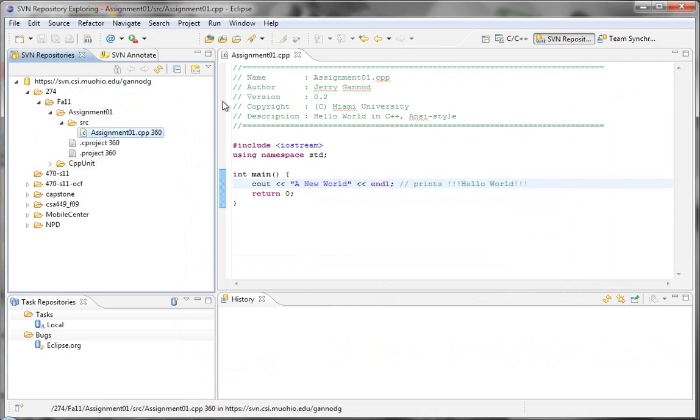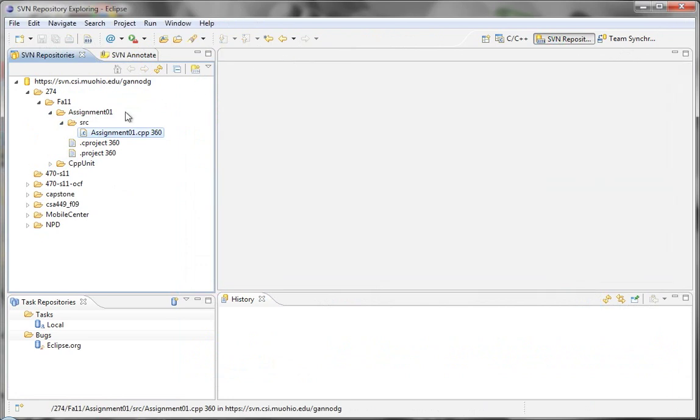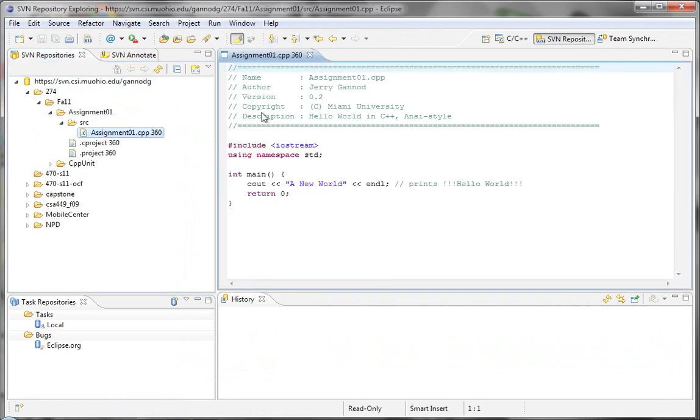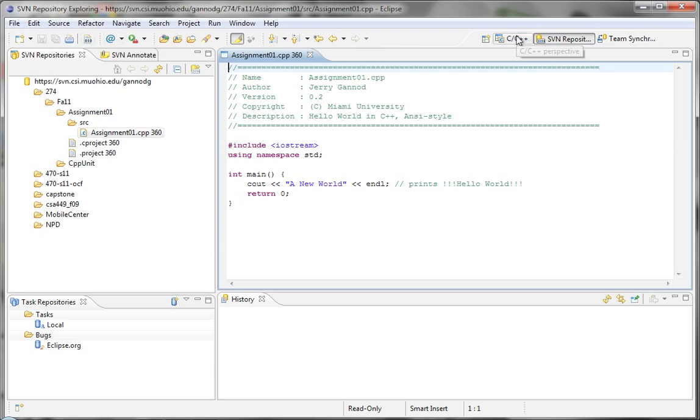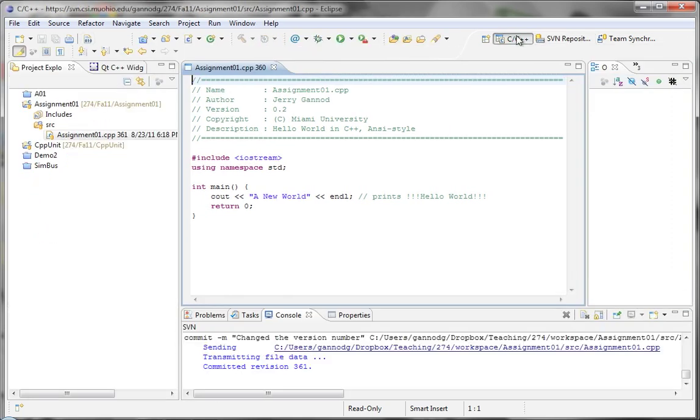And so when we look at the SVN repository, we'll see that change. And actually I believe that if I close this and browse through here, I will see the actual changed version. And there it is, 0.2.